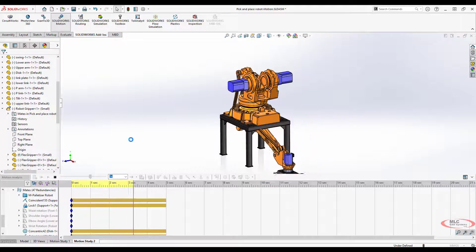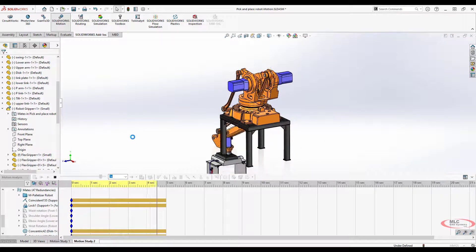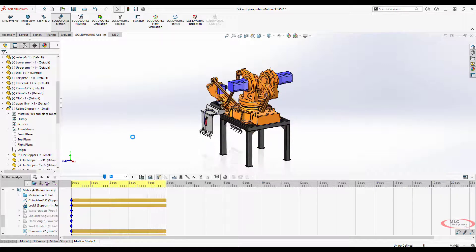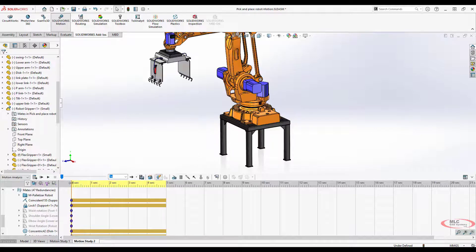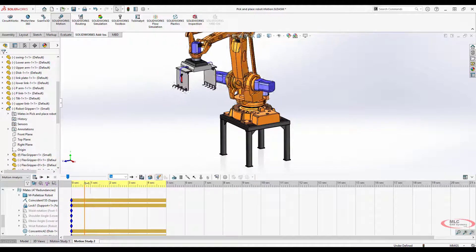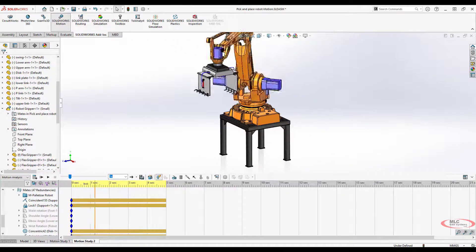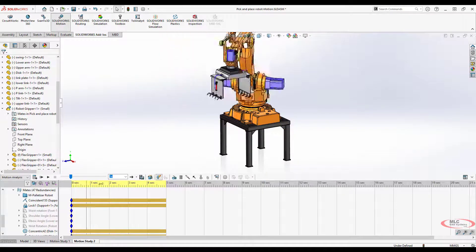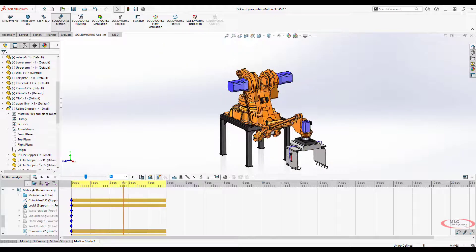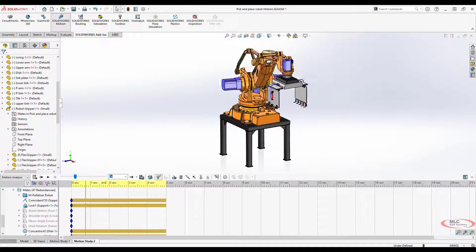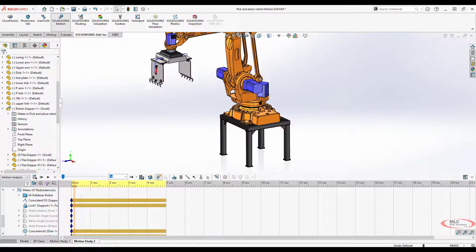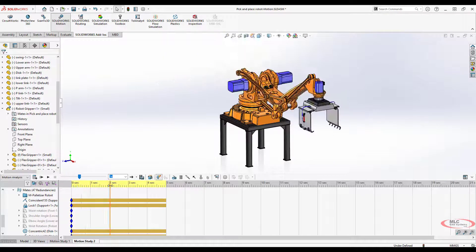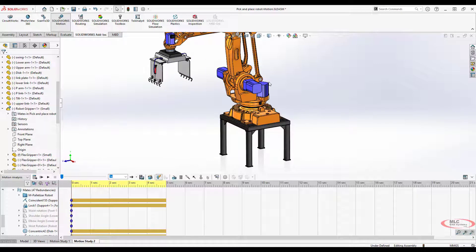So it does go 90 degrees, but the inertia causes these other components to kind of go flying around on us. That's okay. We're just focused on this one motor, and if you look at just that one stage, it goes 90 degrees in two seconds. Let's go to the next one.